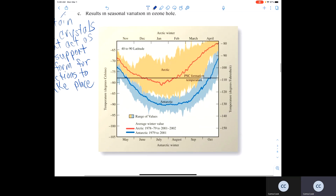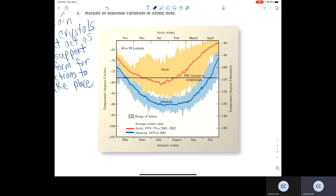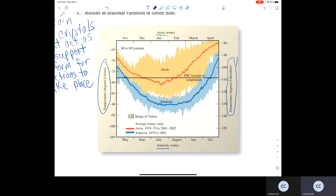In the following graph, you have the Arctic winter versus the Antarctic winter. The Arctic winter generally falls between the months of September and April — that's our winter in the northern hemisphere. Whereas the Antarctic winter generally ranges between May and October. Temperature in degrees Celsius is on the left y-axis, and in Fahrenheit on the right-hand y-axis. The x-axis shows you the different winter months for both Arctic and Antarctic.